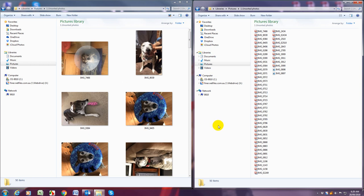So I've now got two views of one unsorted photos. One in extra large icon and one in list.